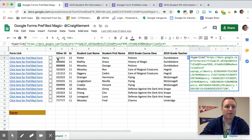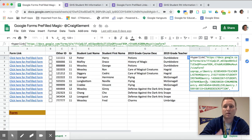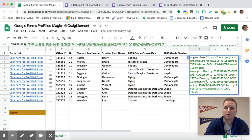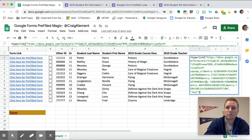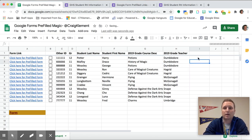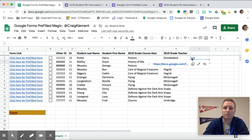And then over here where it says click here for pre-filled form, you can make the link say whatever you want. So I can say test and that is what my link will say over here. So you can customize that.